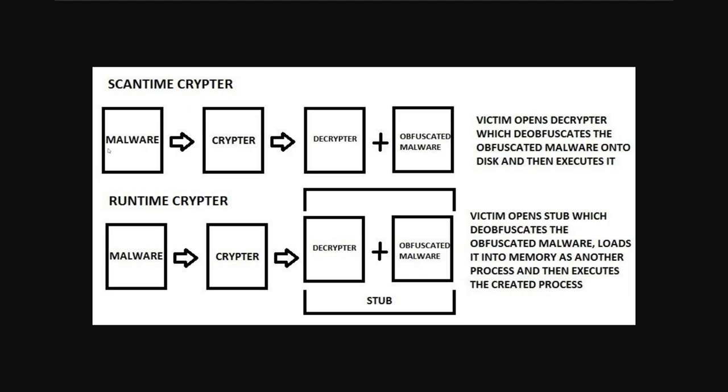You'll take your malware and you'll put it into your crypter. Then your crypter will spit out a decryptor and the obfuscated malware. So what the crypter will do is it will encrypt usually or obfuscate the malware that you've put in and then bundle it with a decryptor.